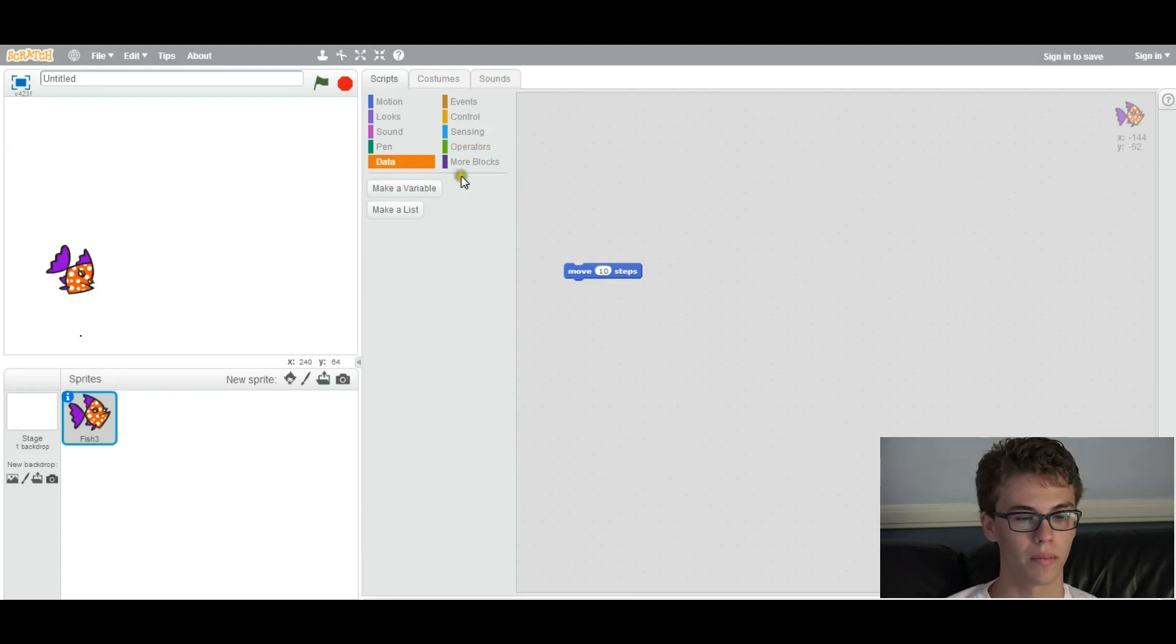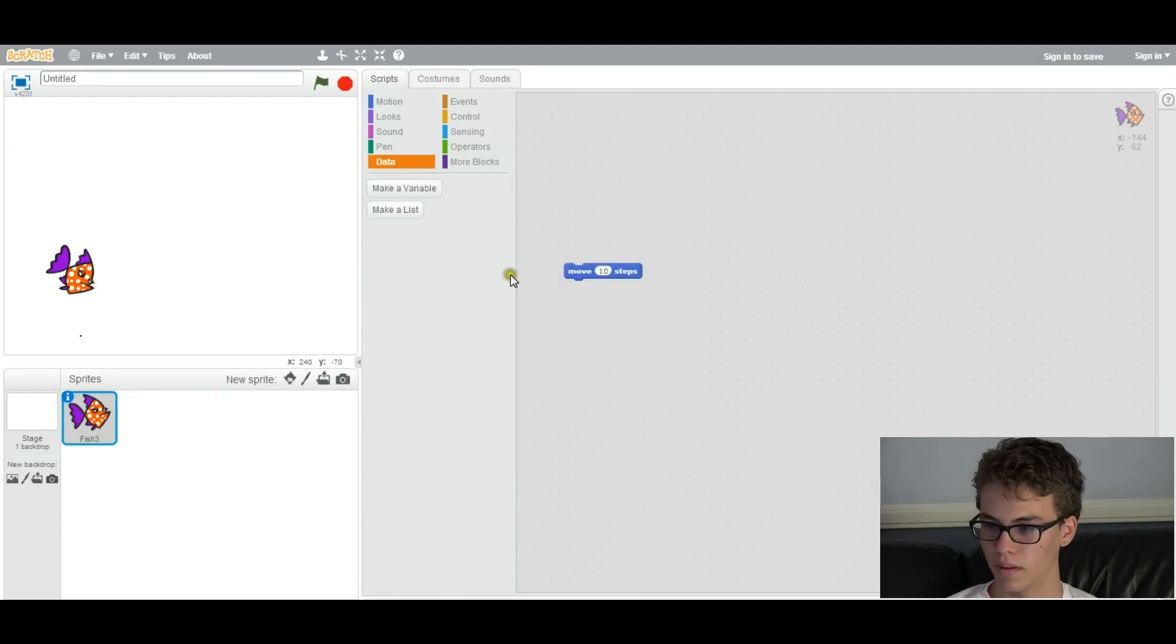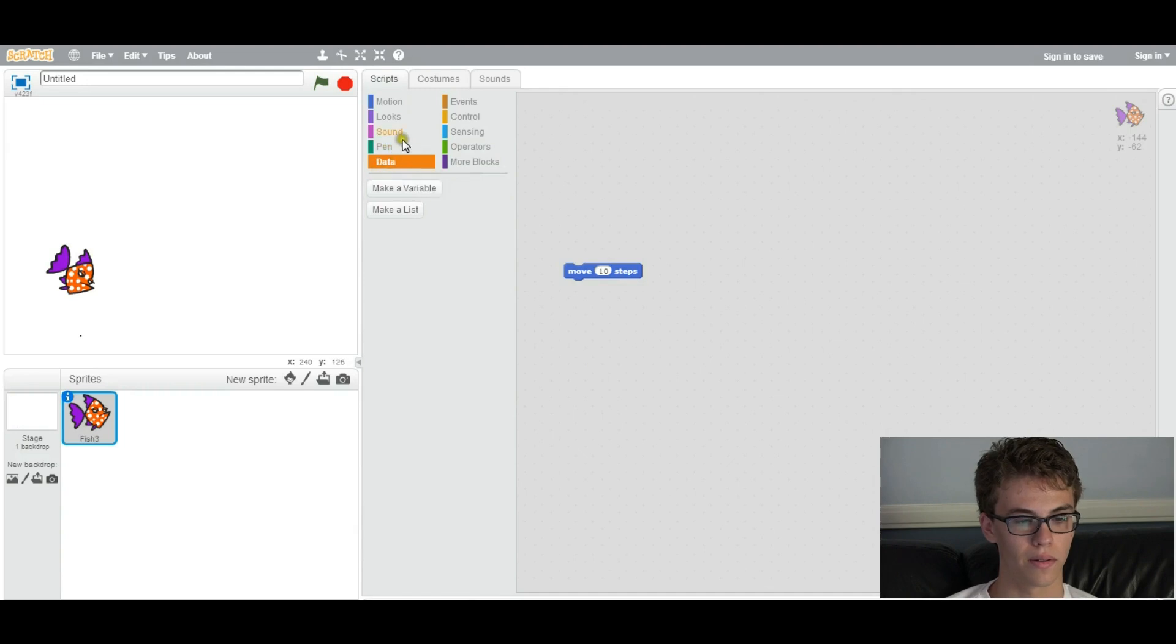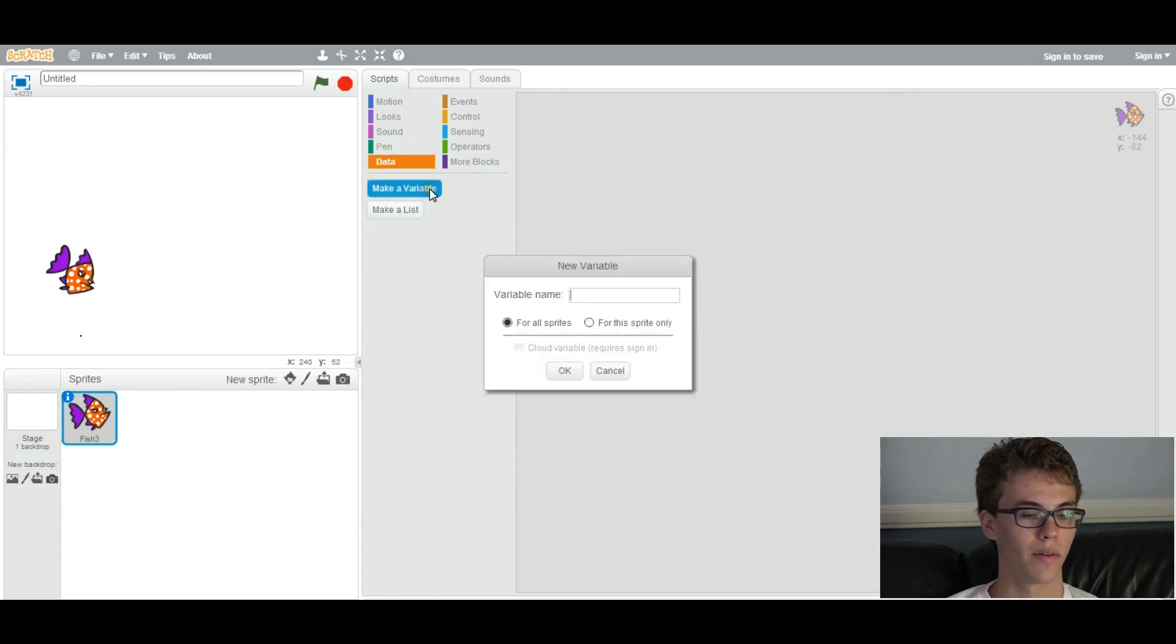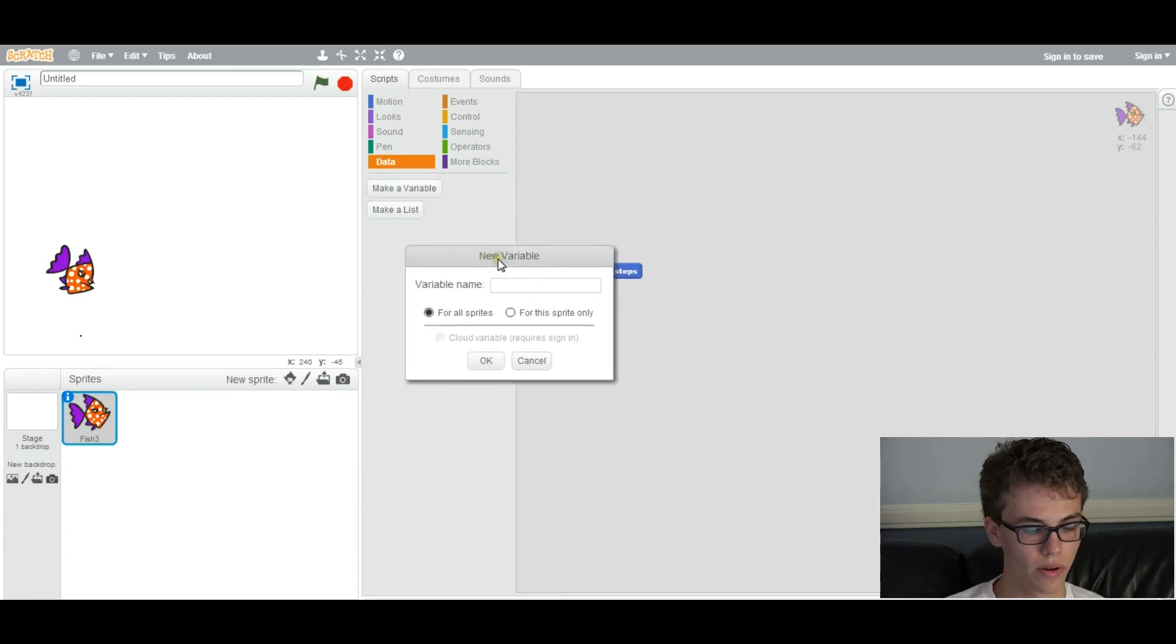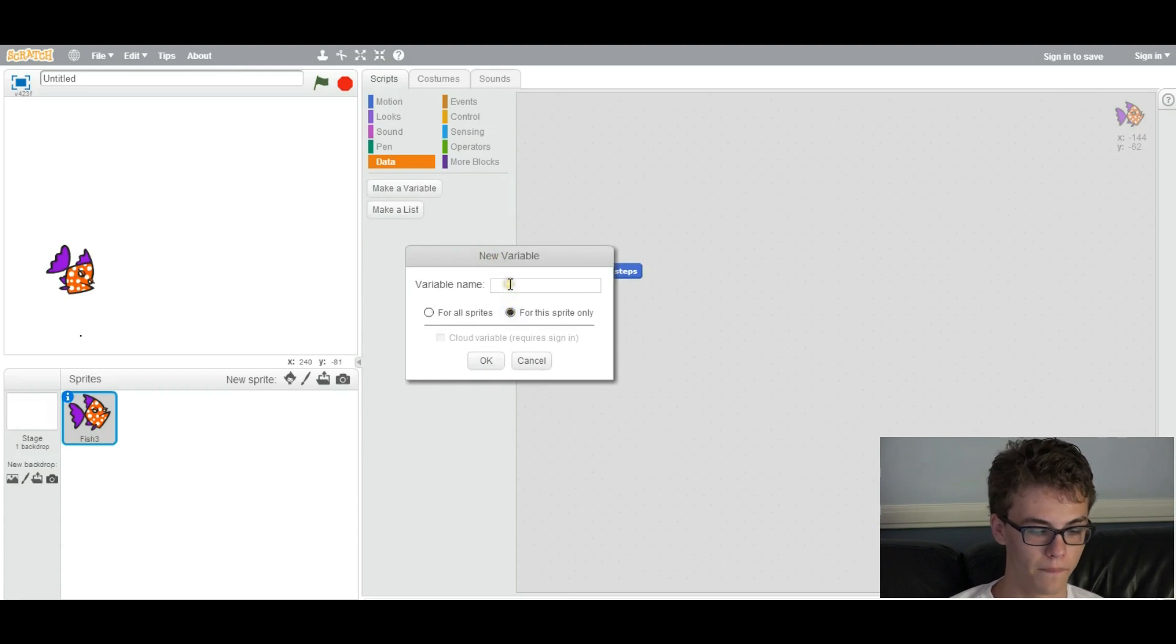A variable can be used to fill a parameter. So how do we create a variable? So first we want to go to data right here, under the big orange tab. We want to go to make a variable, and we'll call our first variable speed. So we want to make it for this sprite only, right here. We'll call it speed.